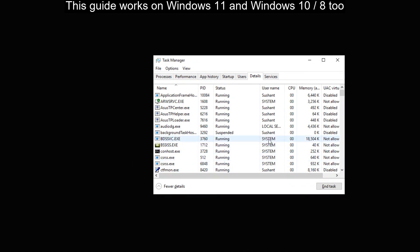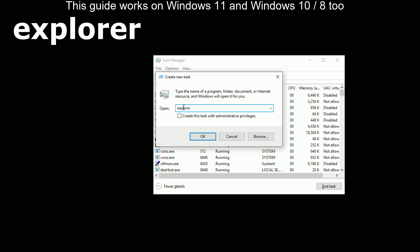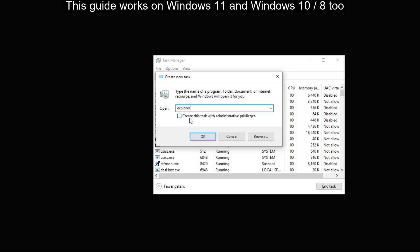Once you've done this, we will create a new task. Go to the File tab at the top left and click on it. Select 'Run new task.' In the open field, type 'explorer.' Then check the box and click OK.